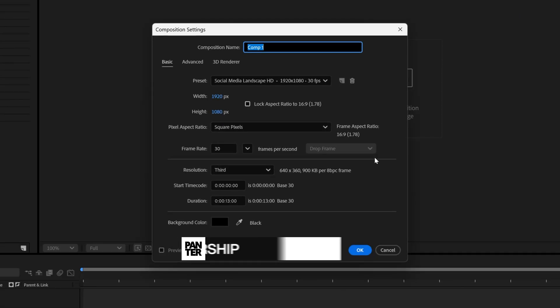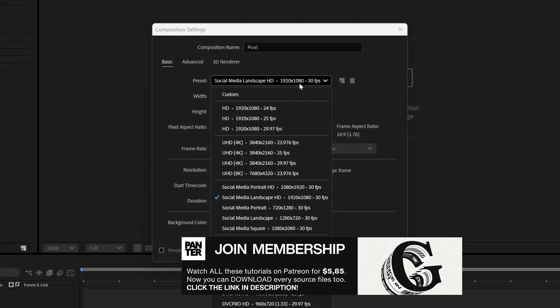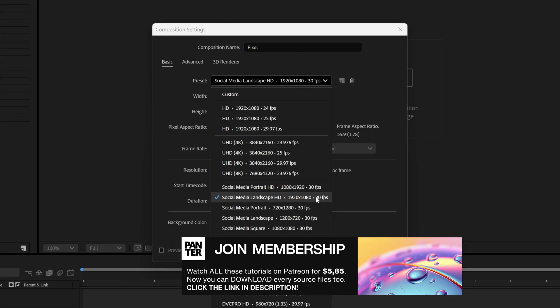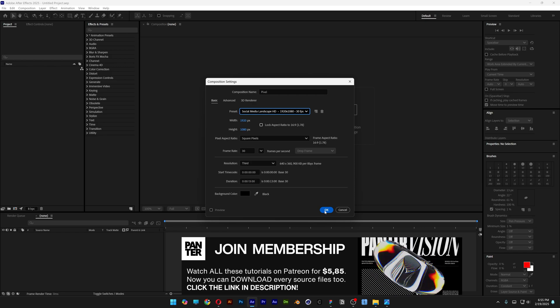Let's go and create a new composition, rename it as pixel. I'm going to go with 1080p, 30 frames per second, click OK.